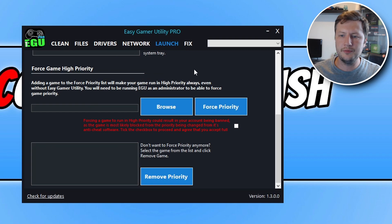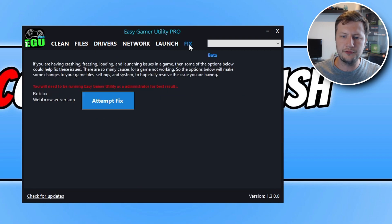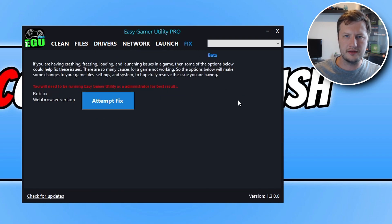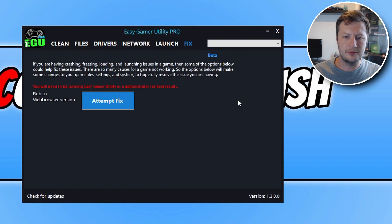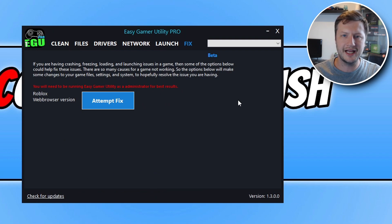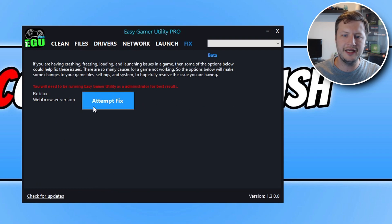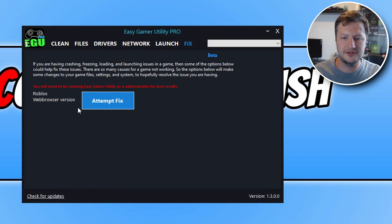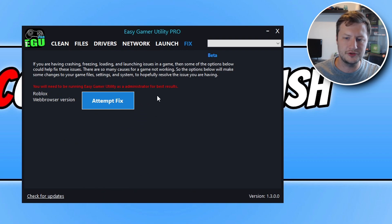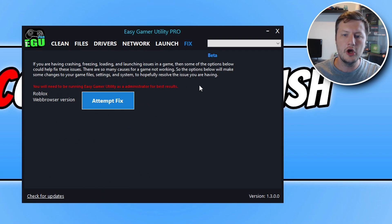So if we then go across to fix, this is a new tab, a new area which I'm currently working on. So at the moment it has Roblox. So on the free version of EGU you can have three attempts. On the pro version it's unlimited. And basically what this option is going to do is attempt to fix Roblox.